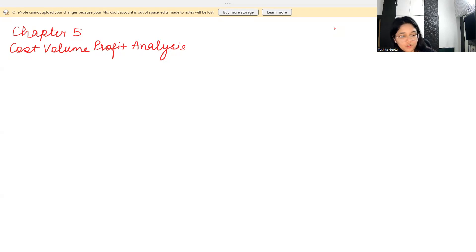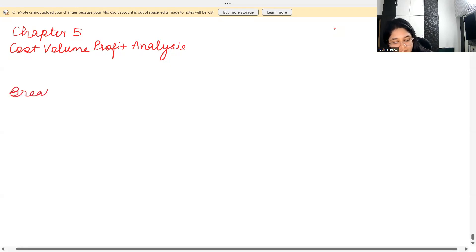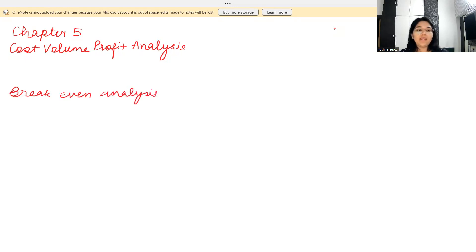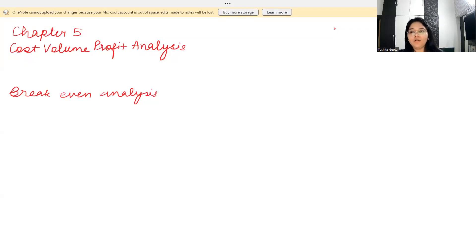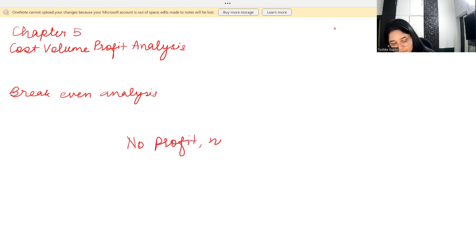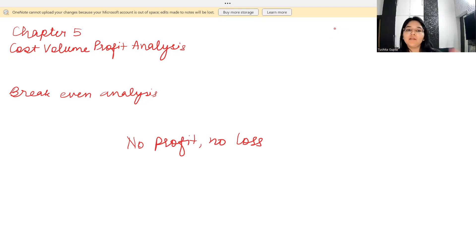What we are studying is called the cost volume profit analysis, and it is also called the break-even analysis. Break-even, in layman's language, is that point of revenue where you are not making any profits or any losses — a no profit, no loss situation. Whatever money you are getting from the business equals your cost, with no profits and no losses. This situation is your break-even point.